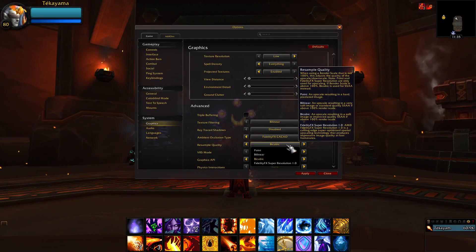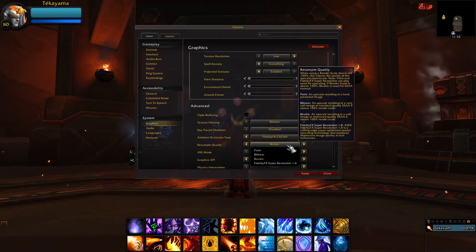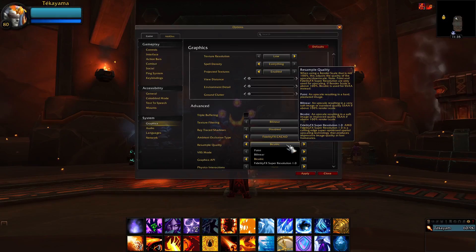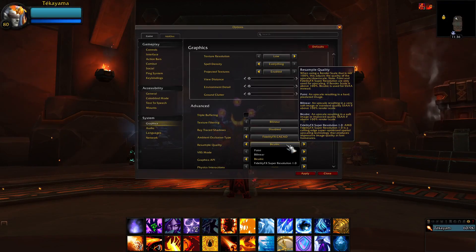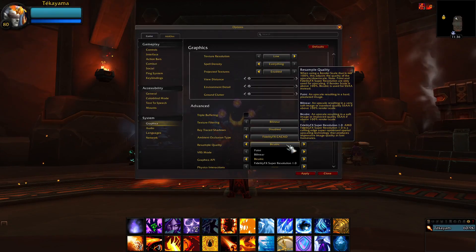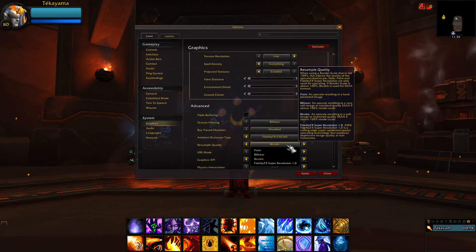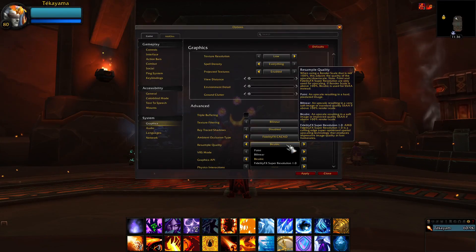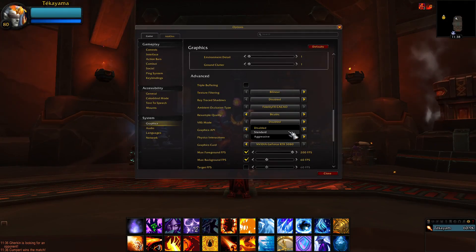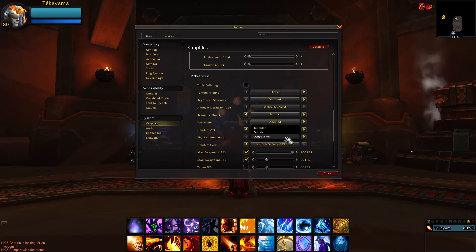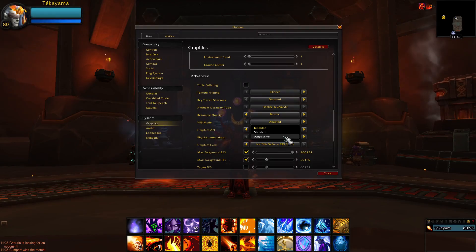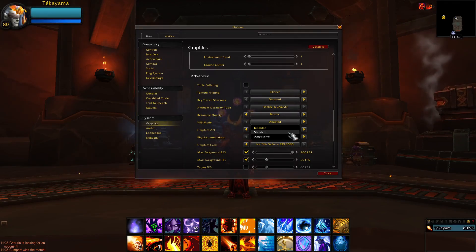For Resample Quality, unless you have an AMD graphics card, I recommend setting this to Bi-Cubic. This setting only applies whenever you're upscaling the game's resolution, which is very GPU demanding. So for the best FPS for PvP, make sure you're on your native resolution with render scale set to 100%. VRS Mode Aggressive is the best setting for FPS, however on certain PvP maps this can make your game look so bad it hurts your eyes. I recommend setting this to Standard unless you really need the extra FPS.